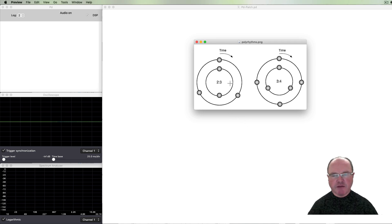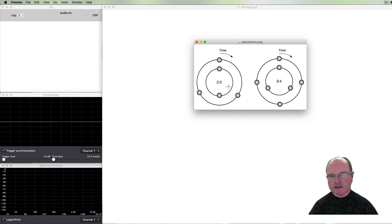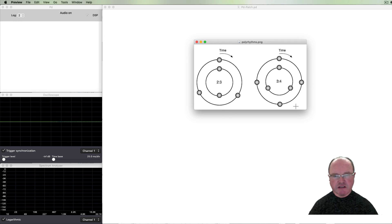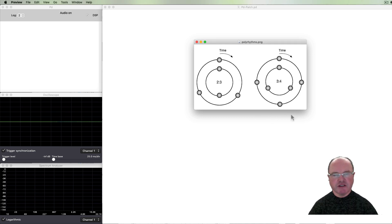In this diagram on the left we have a two against three polyrhythm where the time around one cycle is the same, but in the inner circle it's divided into two, and on the outside the time is divided into three — so we get two against three, what's sometimes called a cross rhythm. On the right hand side there's a similar diagram: this time we've got a time base divided into three on the inner circle and a time base divided into four on the other, so we're getting three against four. The overall cycle length is the same but the subdivisions are slightly different.